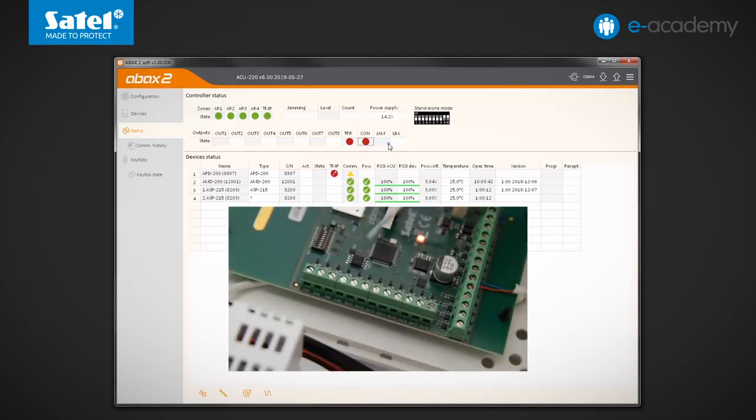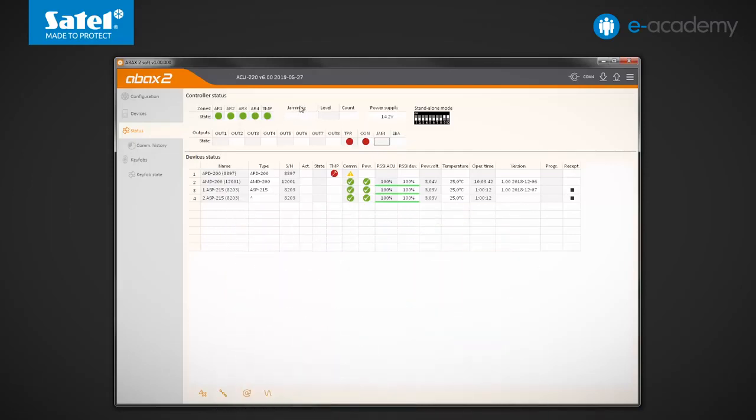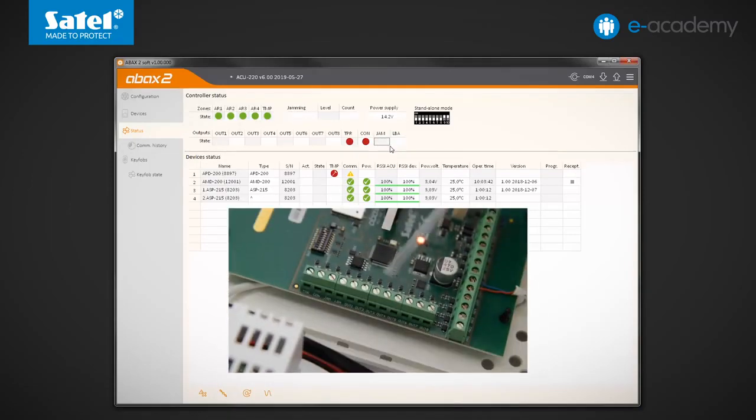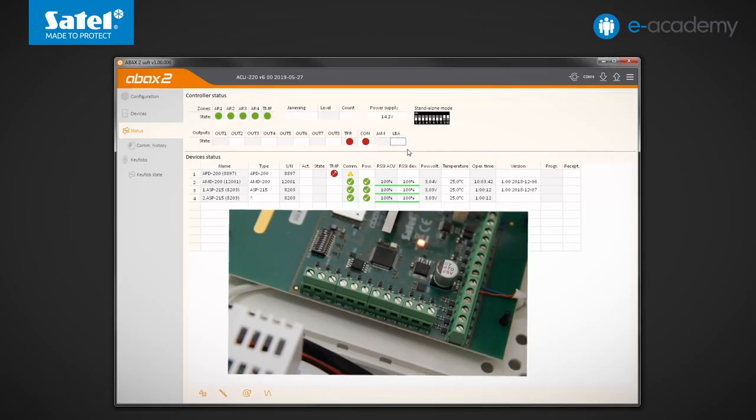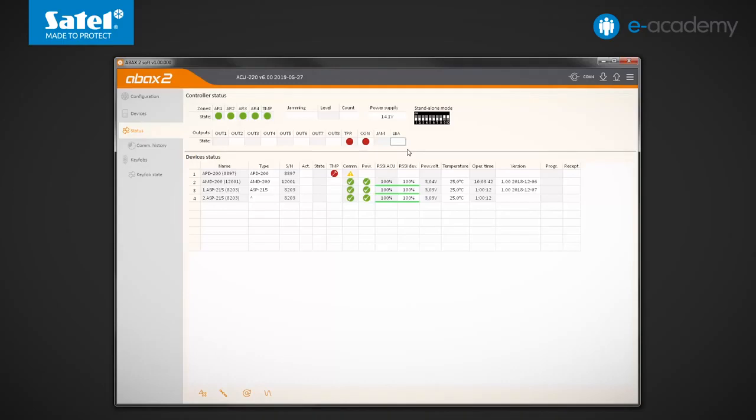The next output has already been mentioned. Designated as jam, it activates when the controller detects jamming of radio communication. The last output is LBA. It informs you about the power problems in the wireless system. It activates when the battery voltage of any of the devices drops below a certain level or when there are irregularities with the power supply of ACX220 expanders or ARU200 retransmitters registered in the controller.